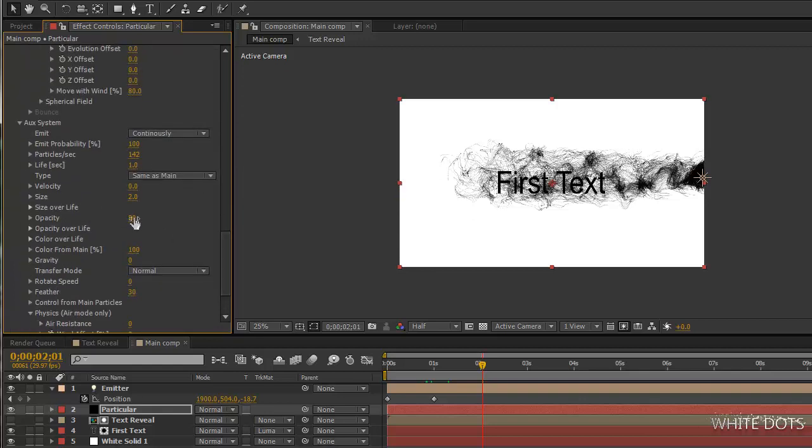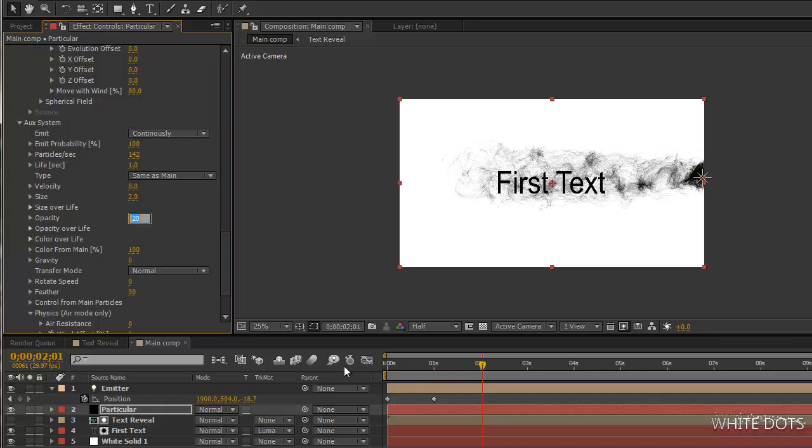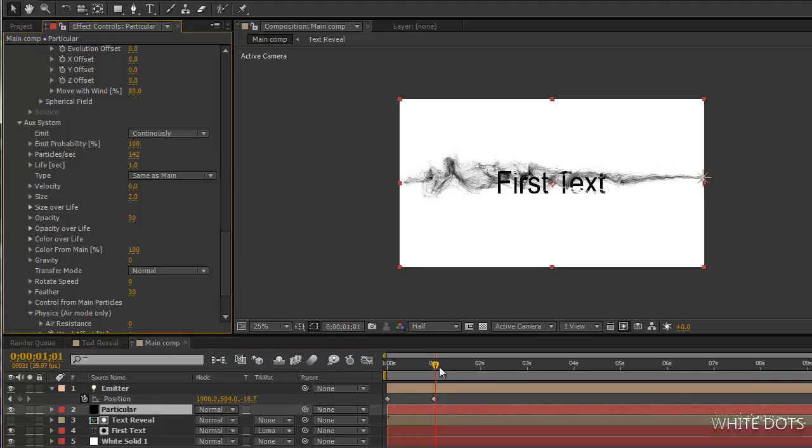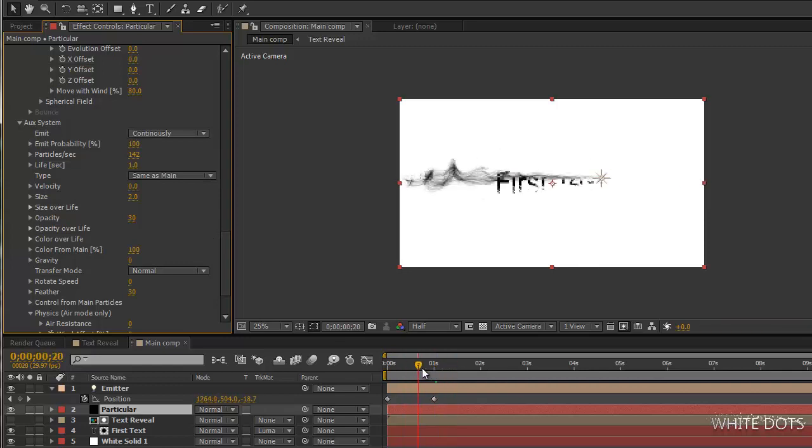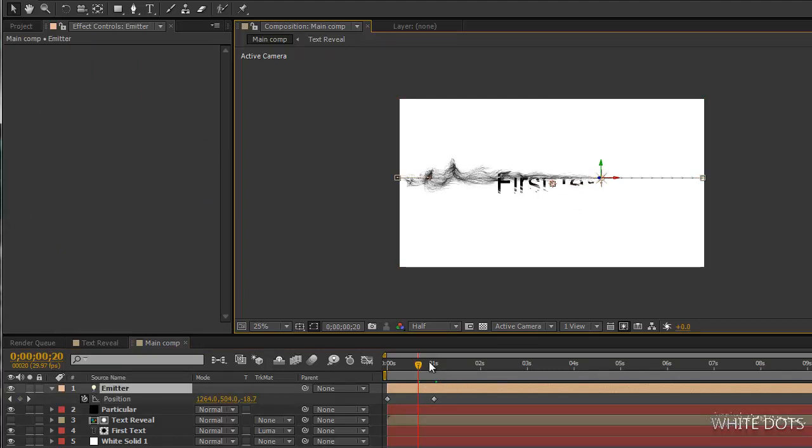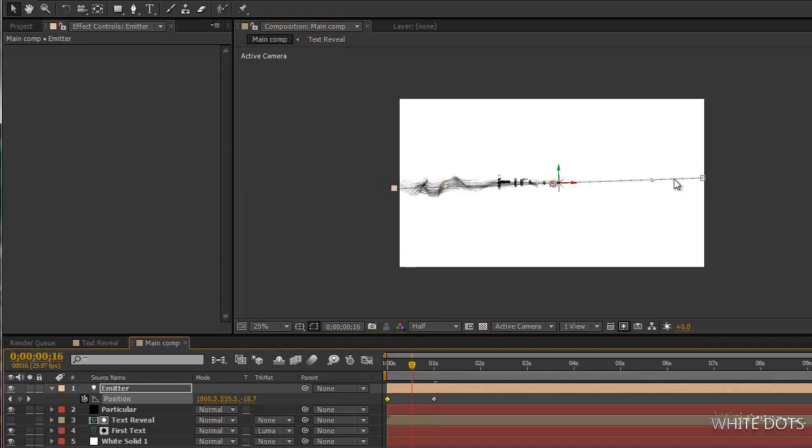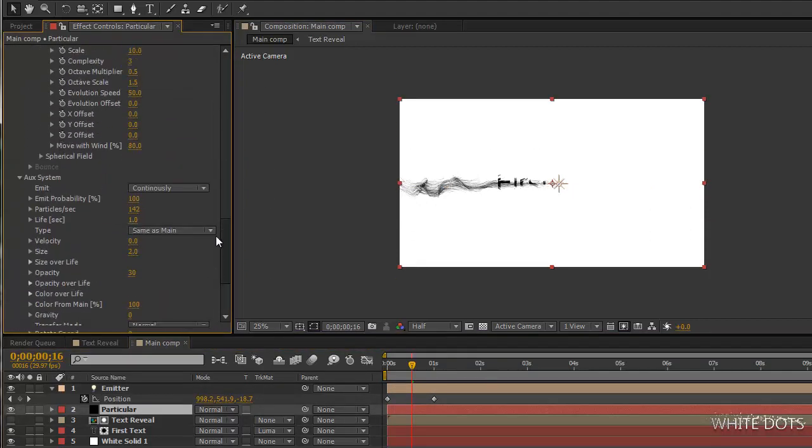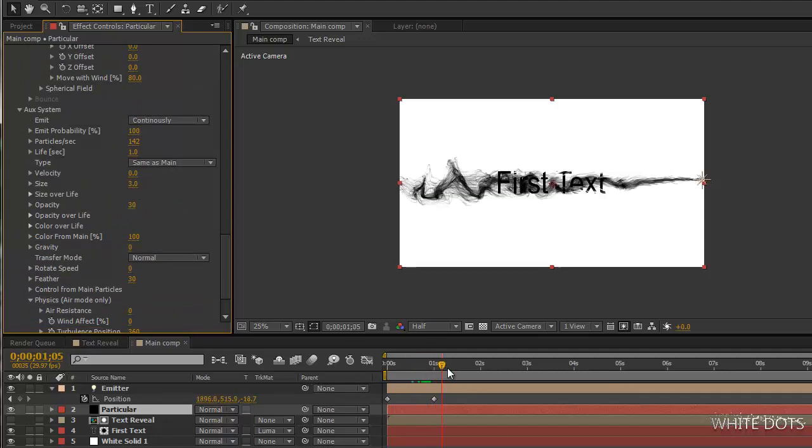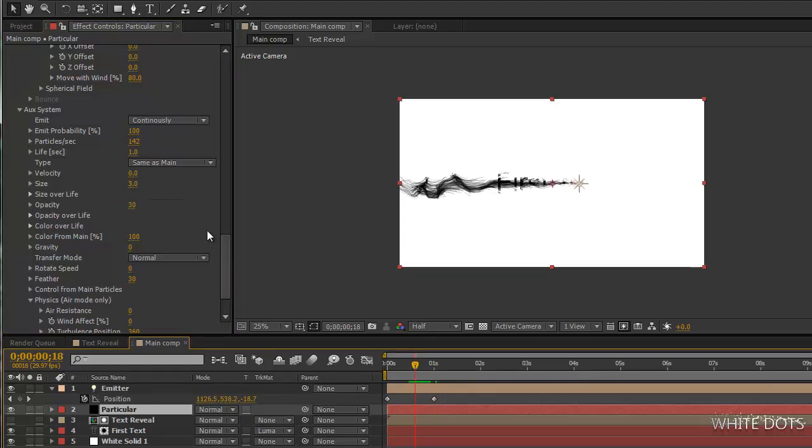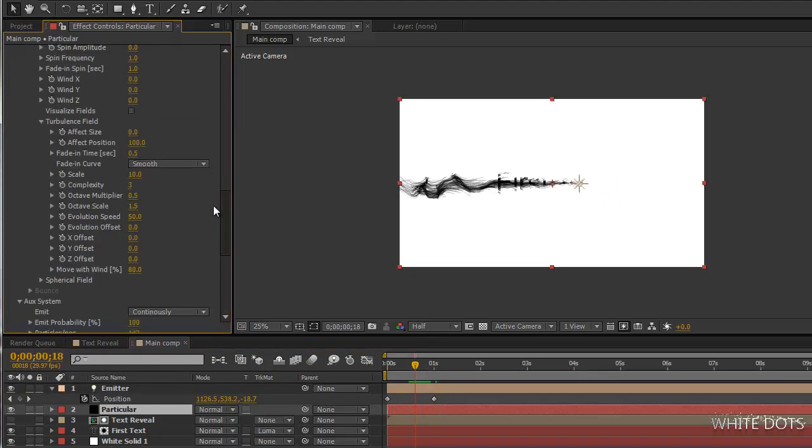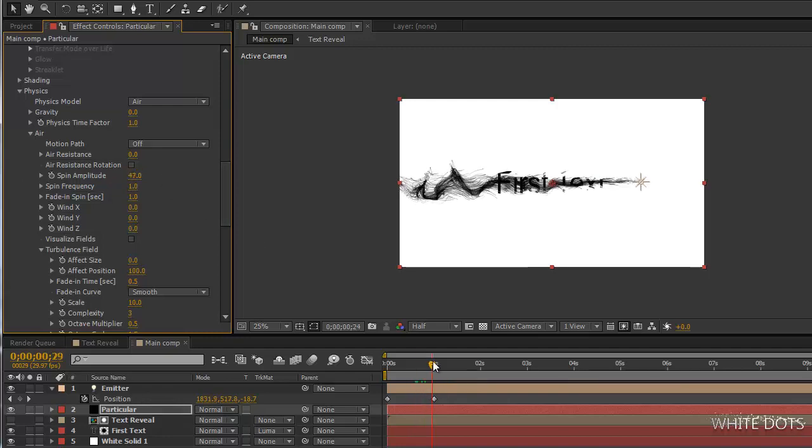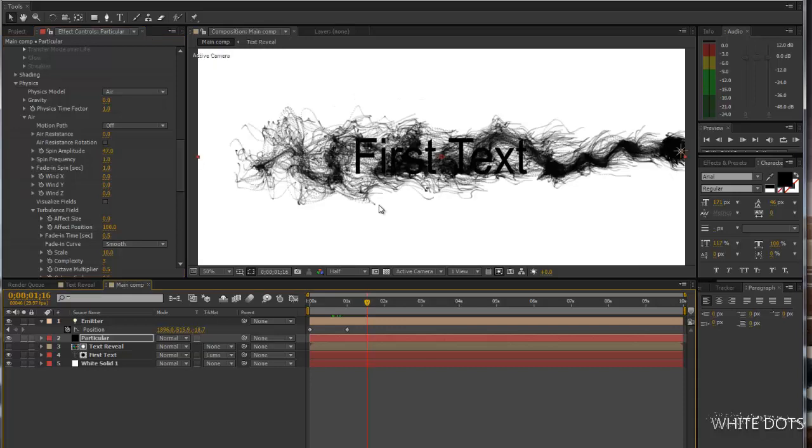We can decrease the opacity, about 20 maybe. Increase the size a little bit. Just play with the settings until you get the look you want. Spin amplitude.